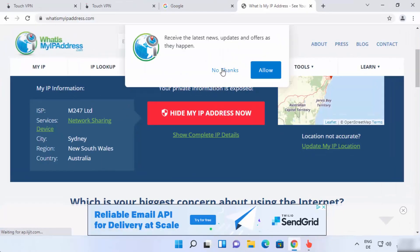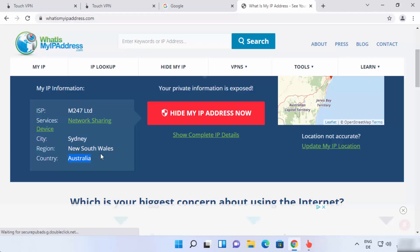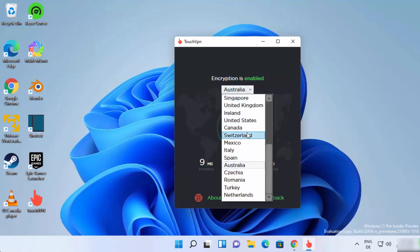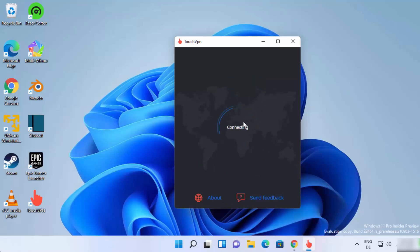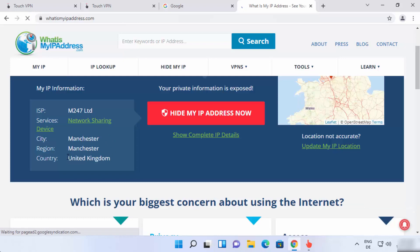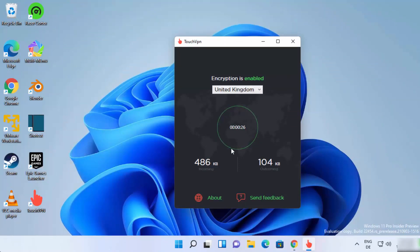With Australia selected, the VPN connection is enabled. To verify it's working, open whatismyipaddress.com — it's showing the country as Australia, even though I'm not located there. You can change the location again; for example, selecting United Kingdom will connect to that server. After refreshing, the IP address now shows as being from the United Kingdom.